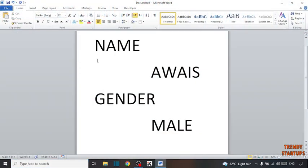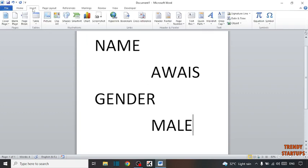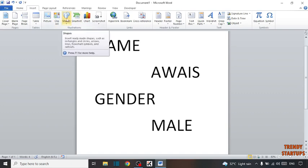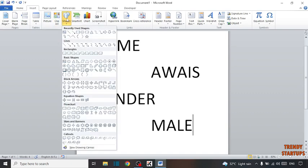To change the background color of the document, simply click on the Insert tab, and here you can see the option of Shapes — click on Shapes.